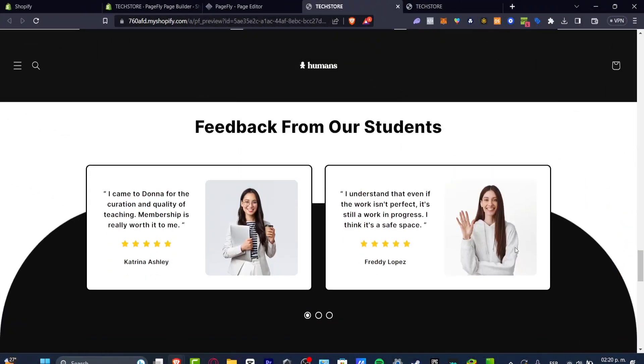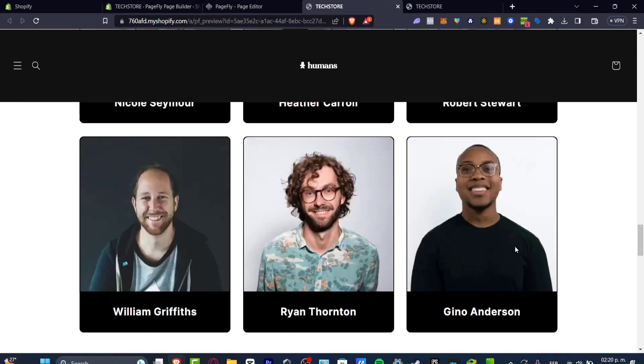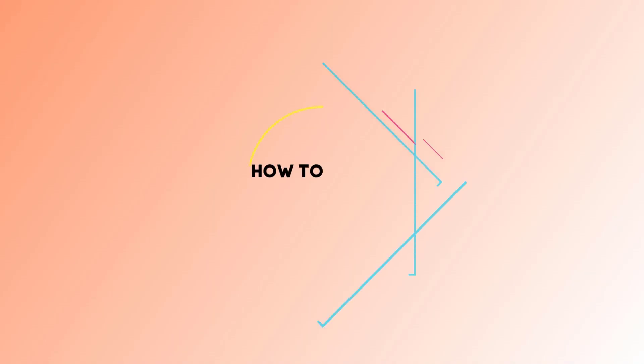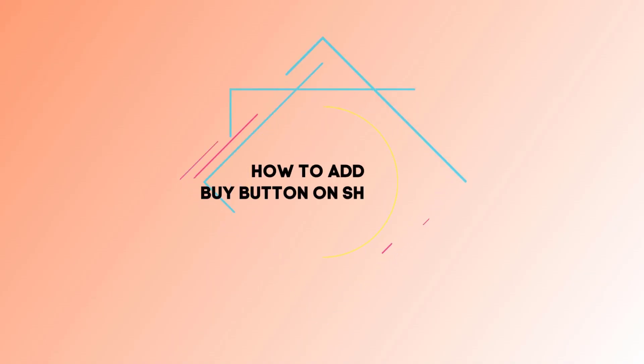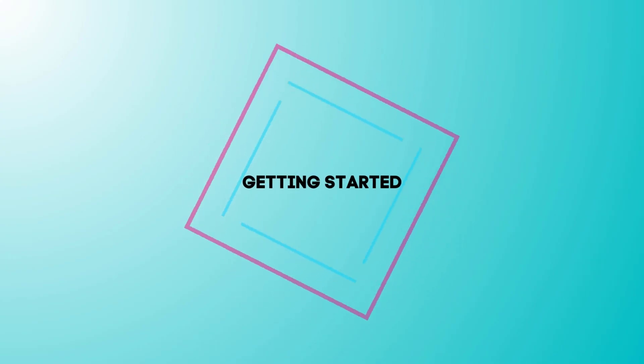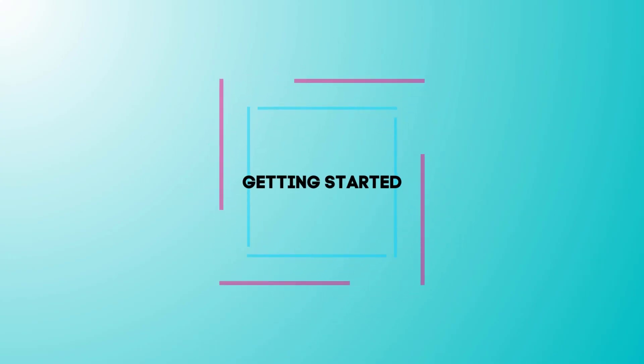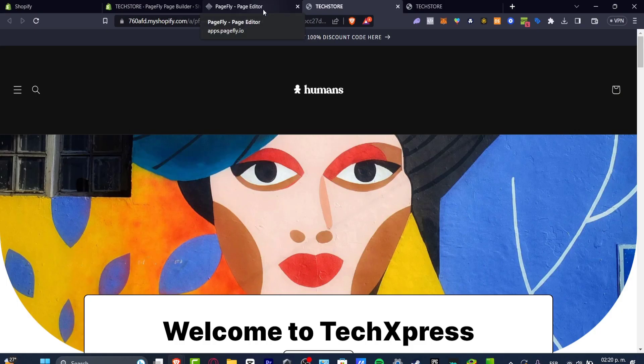What is up everybody, welcome to this new video of TechXpress. I'm going to be showing you how to add a buy button into your actual website. So it's actually really simple, there's two ways that we can do this.